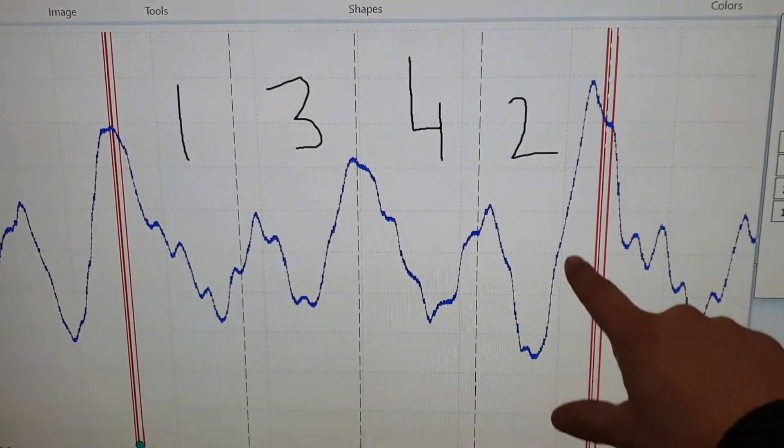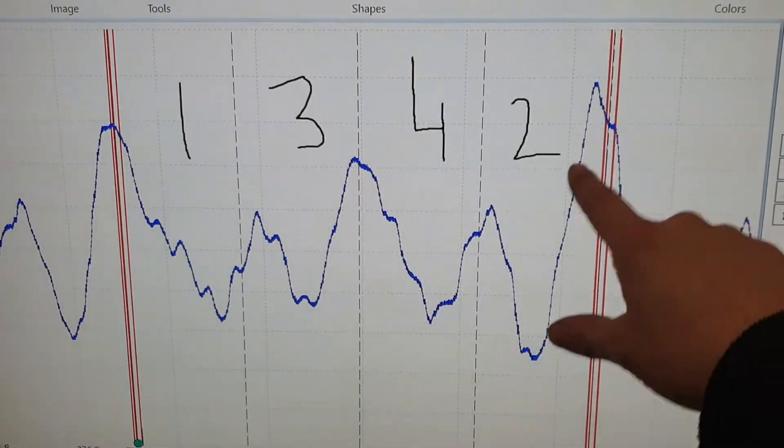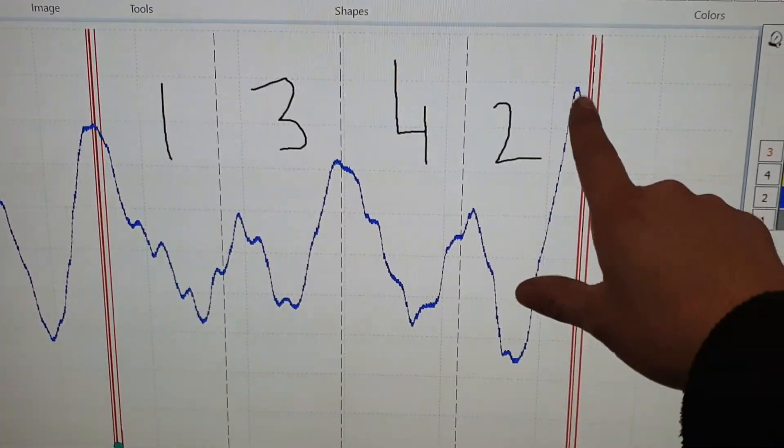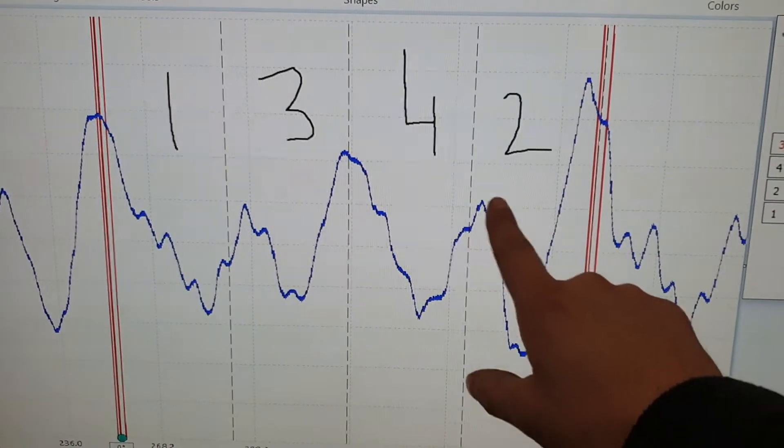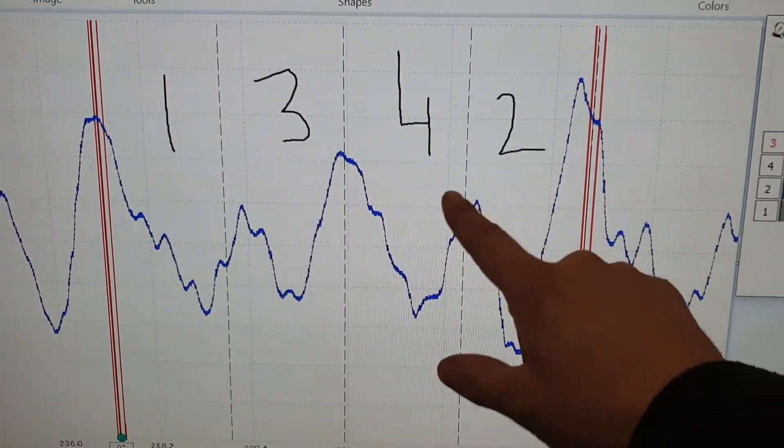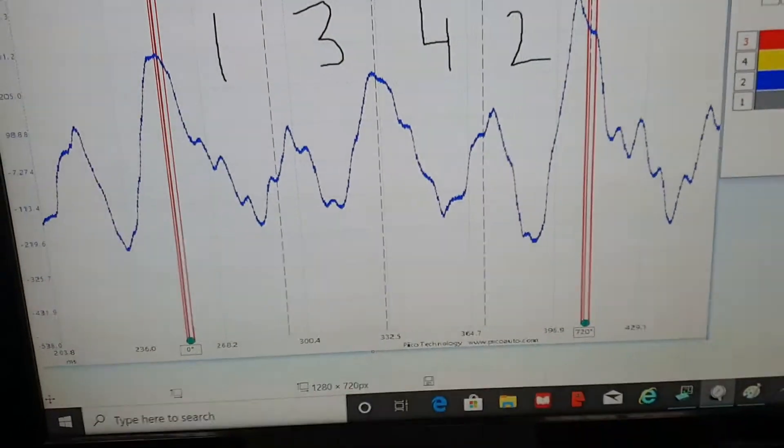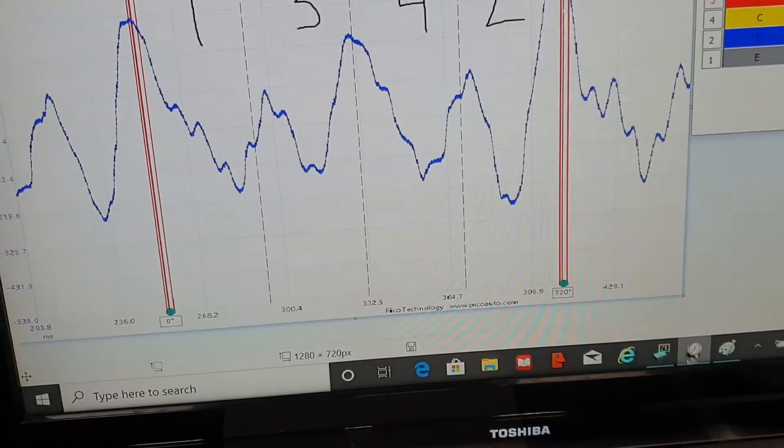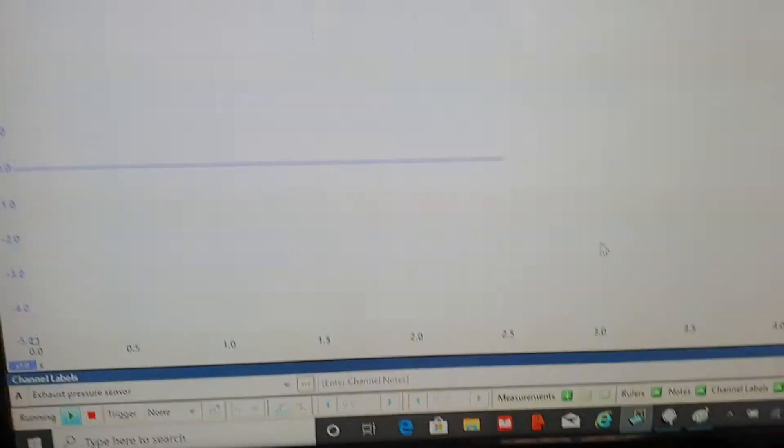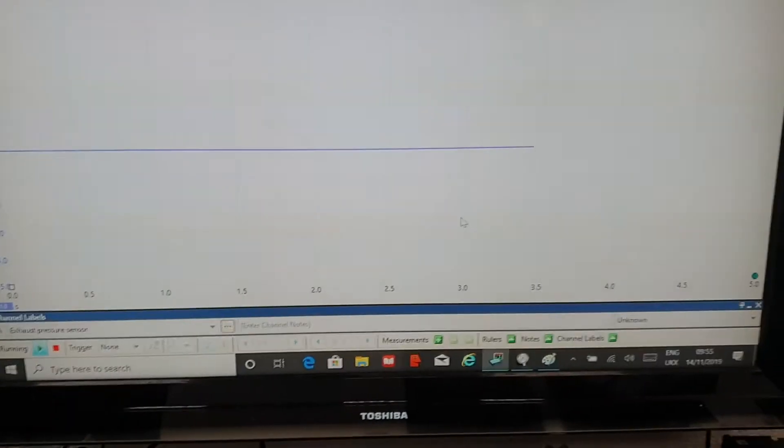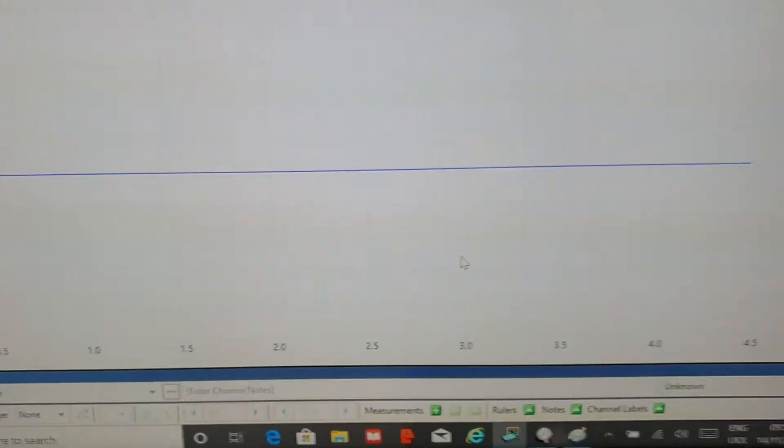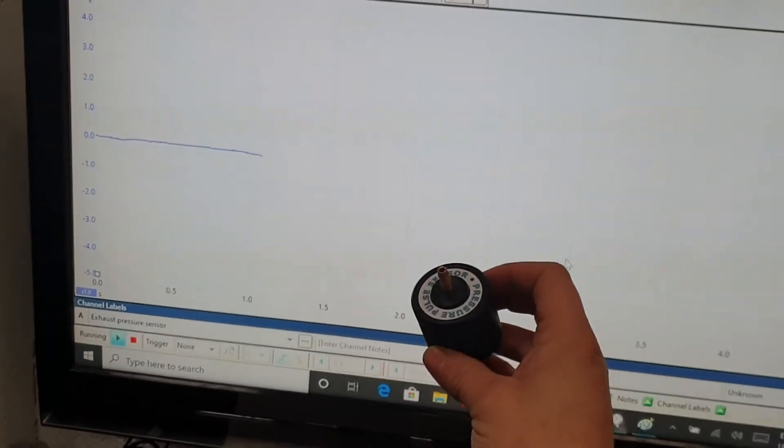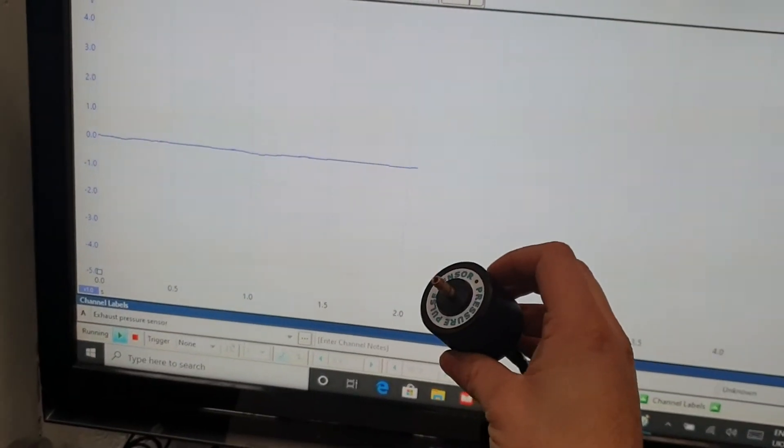Now, this here is an effect of this here. So I'll show you what I mean. So if we go back to the Pico scope for a minute. So we're running live on Pico. Here I have a pressure pulse sensor.